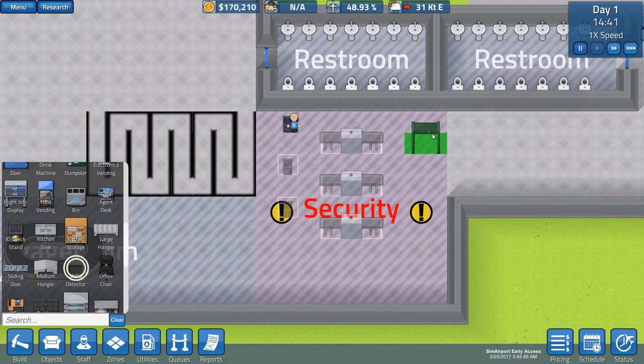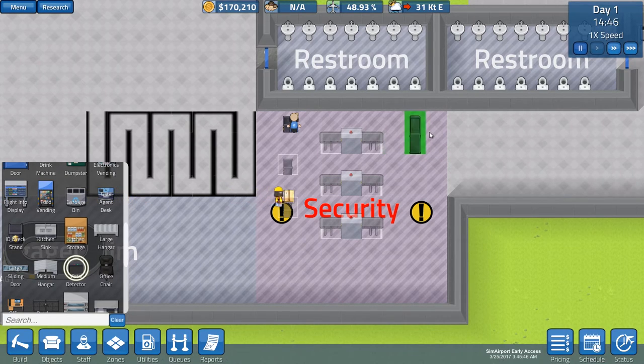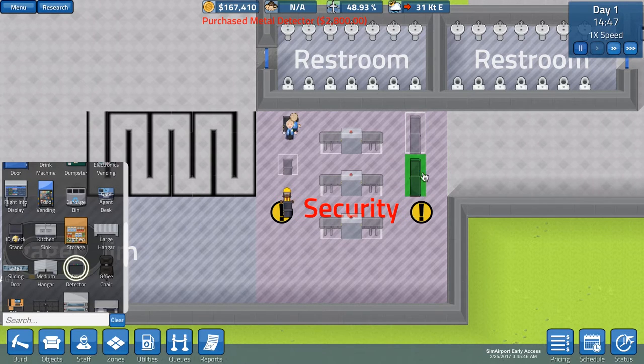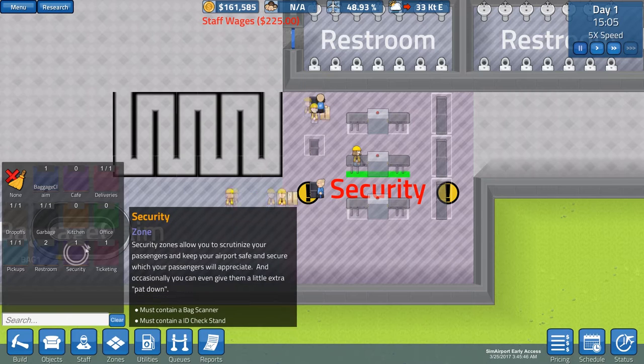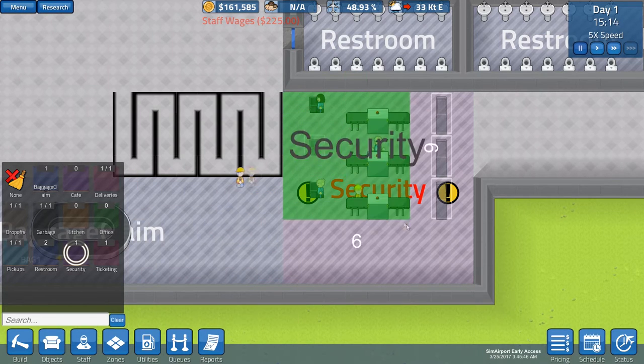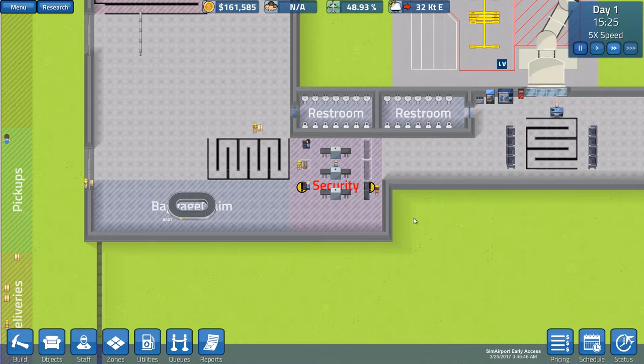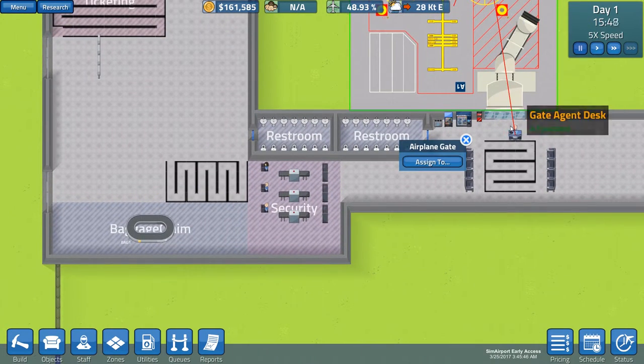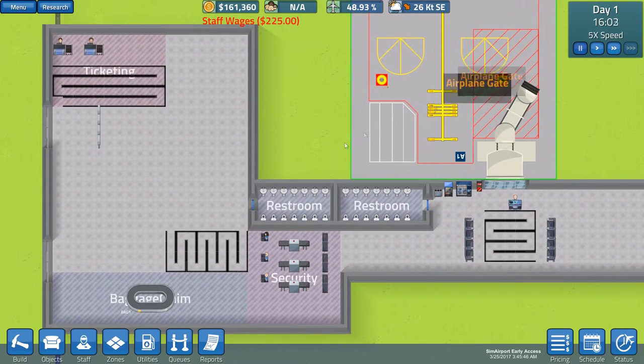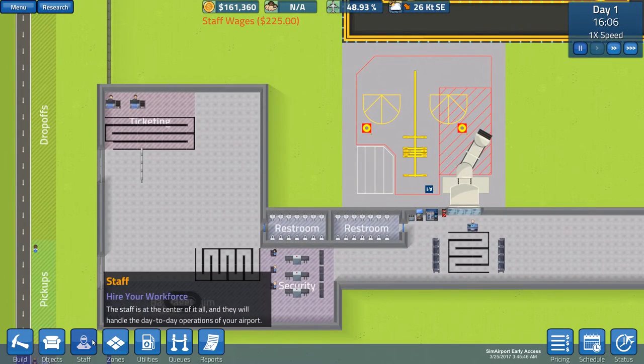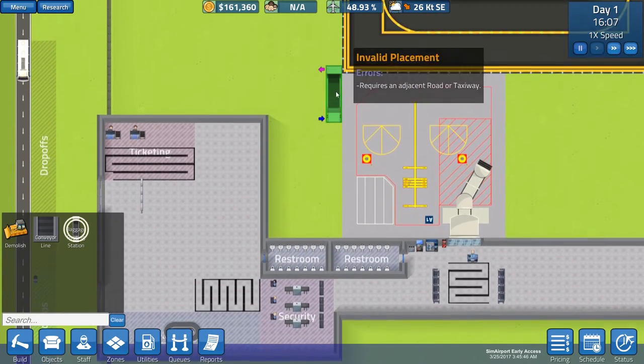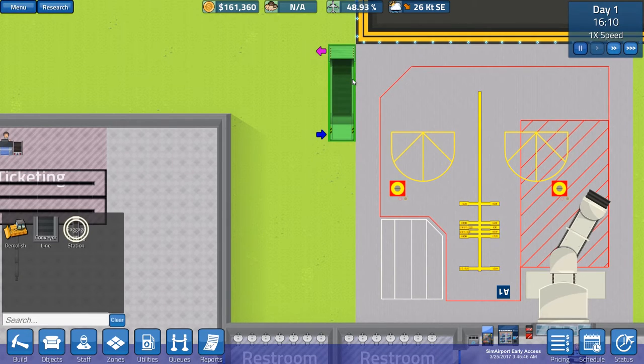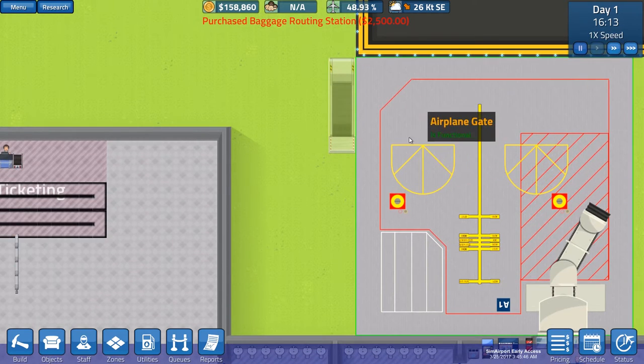Now, very important about the metal detector is that this one has to face this way, okay? So, that they will go through. All right. Now, we have that one, and that gate is assigned to this airplane gate. Now, we need the baggage. Don't forget about the baggage. We need the baggage routing station, which has to be... I'm thinking... Okay, here we go.